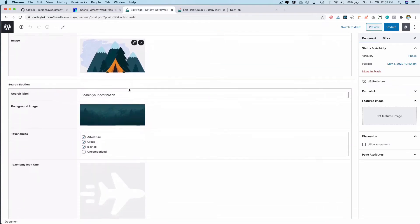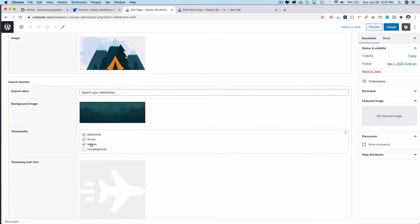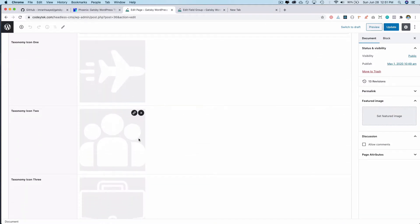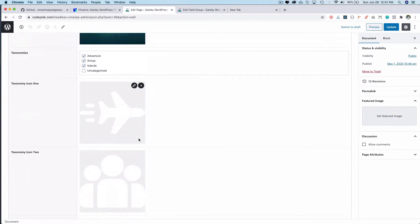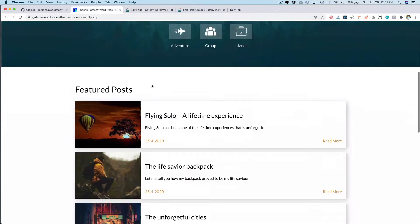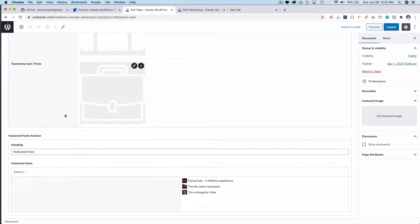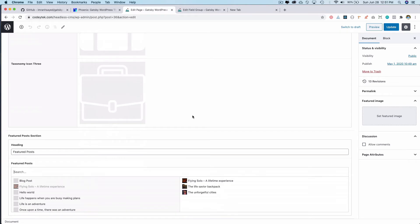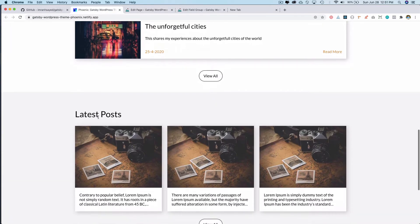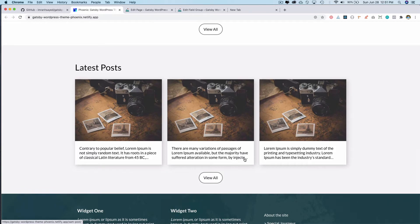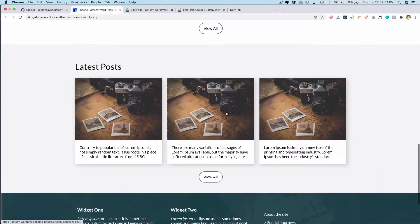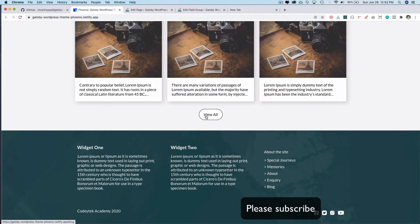For the search section you have the label, background image, and taxonomies — which categories you want to show — and also category icons. For now we're supporting three of them. Then you have the featured post section created by ACF where you can search for any post and add them. I have selected three. The latest posts section shows the top three latest posts with no ACF field, since these are just the most recent posts.